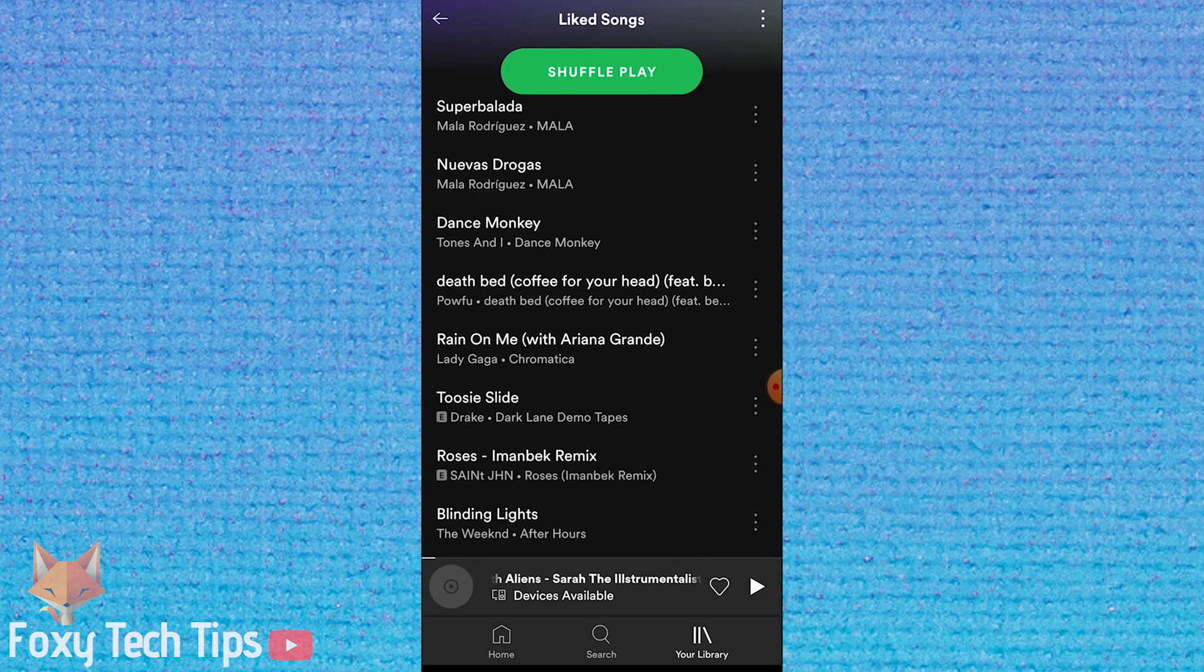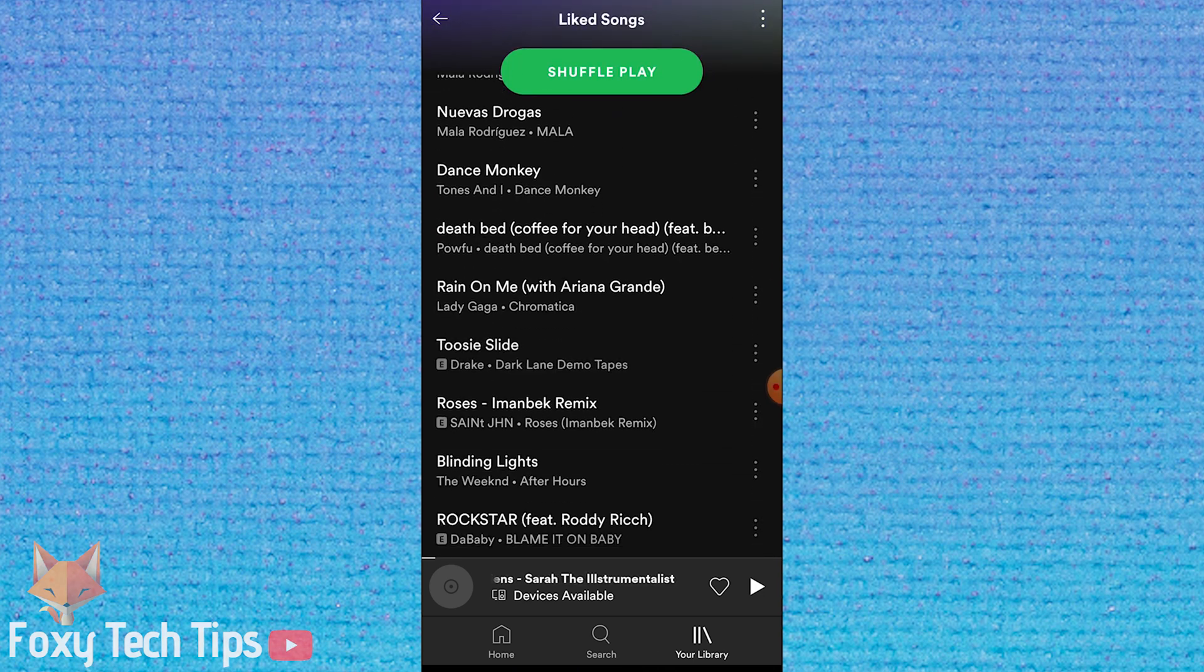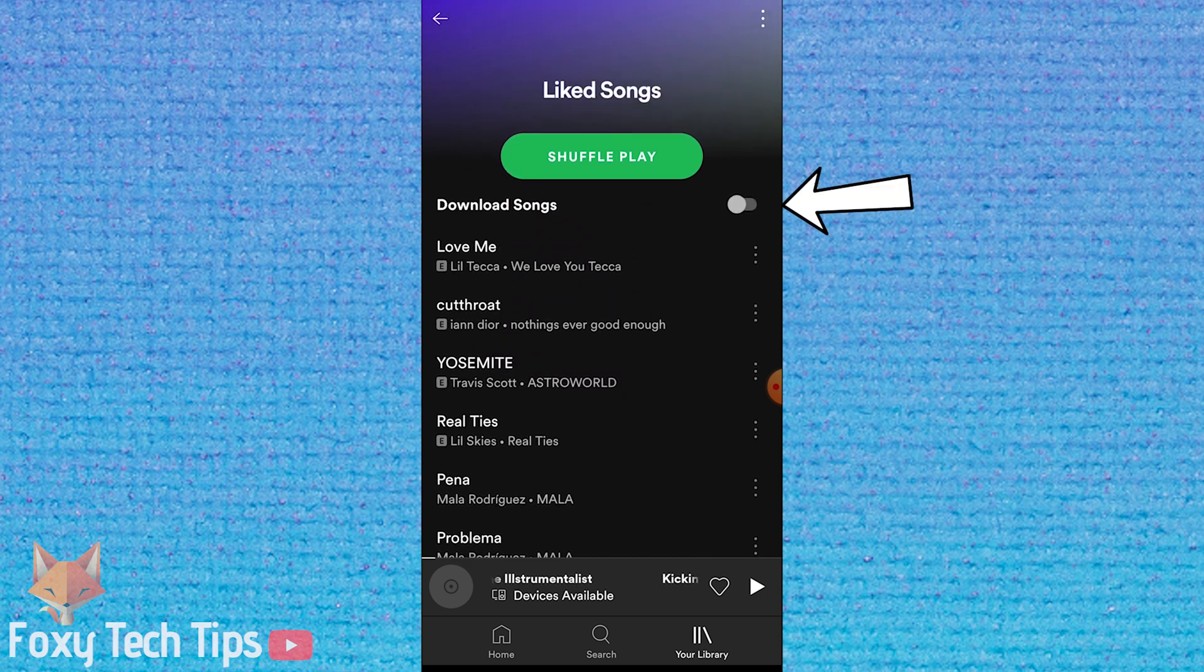Enter a playlist like normal and you should see a download songs button right at the top.